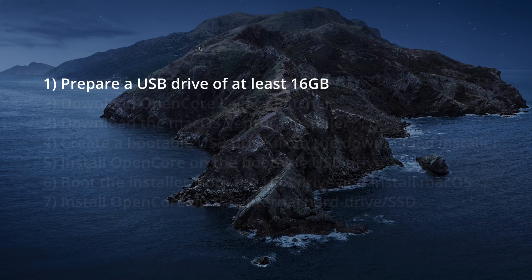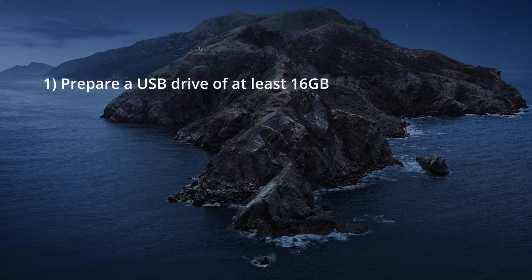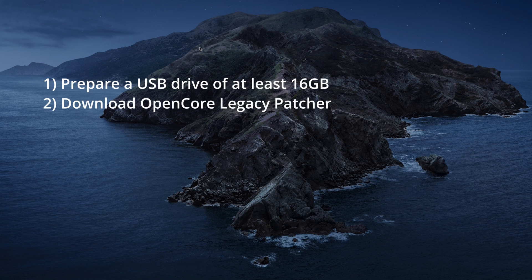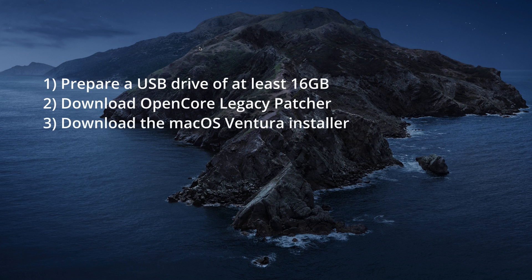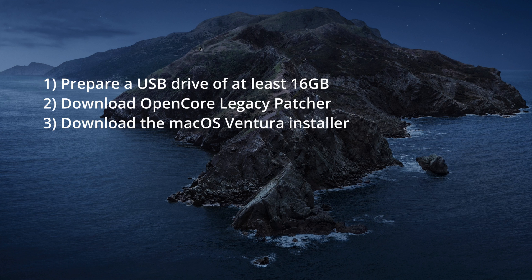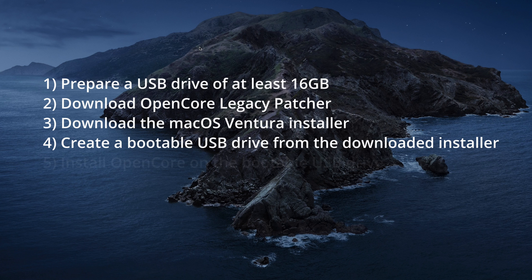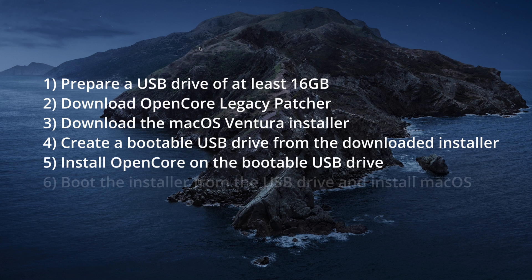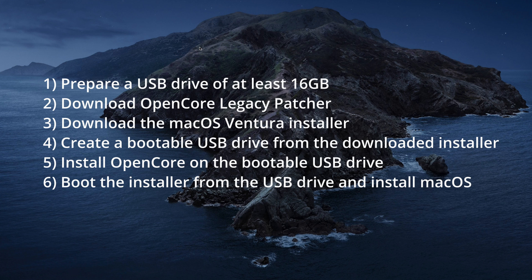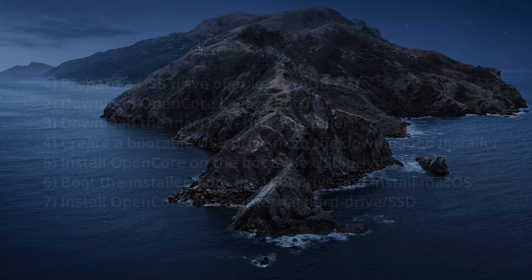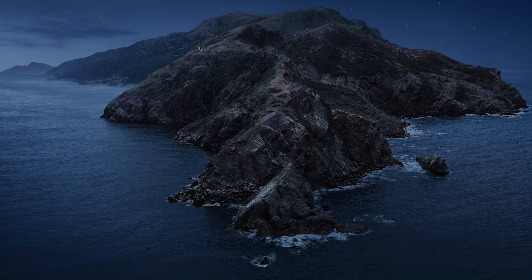First we will prepare a USB drive of at least 16GB. Then we need to download OpenCore Legacy Patcher and use it to download the macOS Ventura installer. Once we have the installer, we can create a bootable USB drive from it. Before we can use that USB drive, we will install OpenCore on that same drive and then use it to boot the installer and install macOS. Once macOS has been successfully installed, we will also install OpenCore on the internal hard drive or SSD so you can boot it without needing that USB drive any longer. Finally, I'll also show you how you can disable the OpenCore boot picker if that's what you desire.